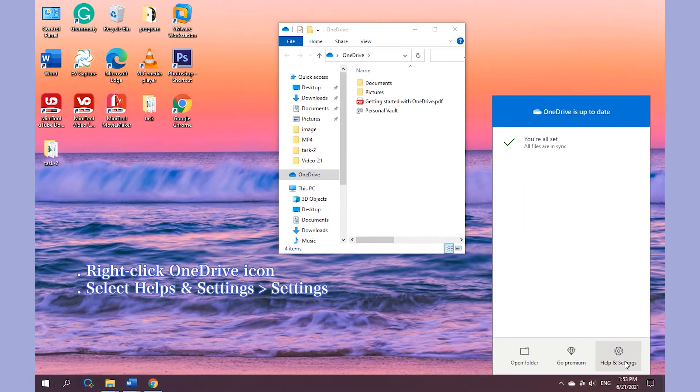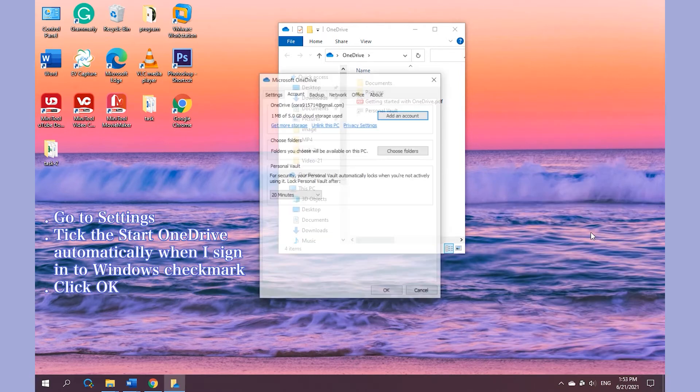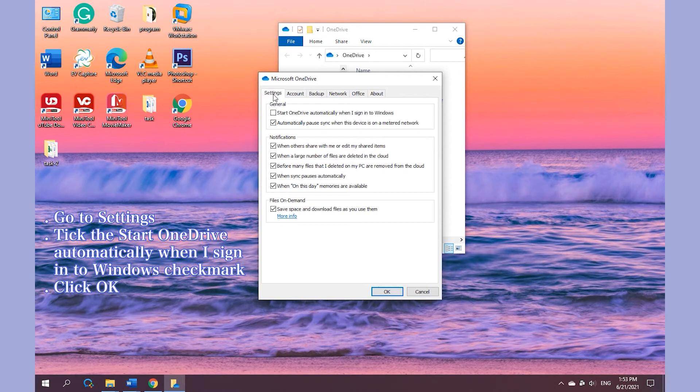Right-click OneDrive icon. Select Help and Settings, click Settings. Tick the Start OneDrive automatically when I sign in to Windows checkmark. And click OK.